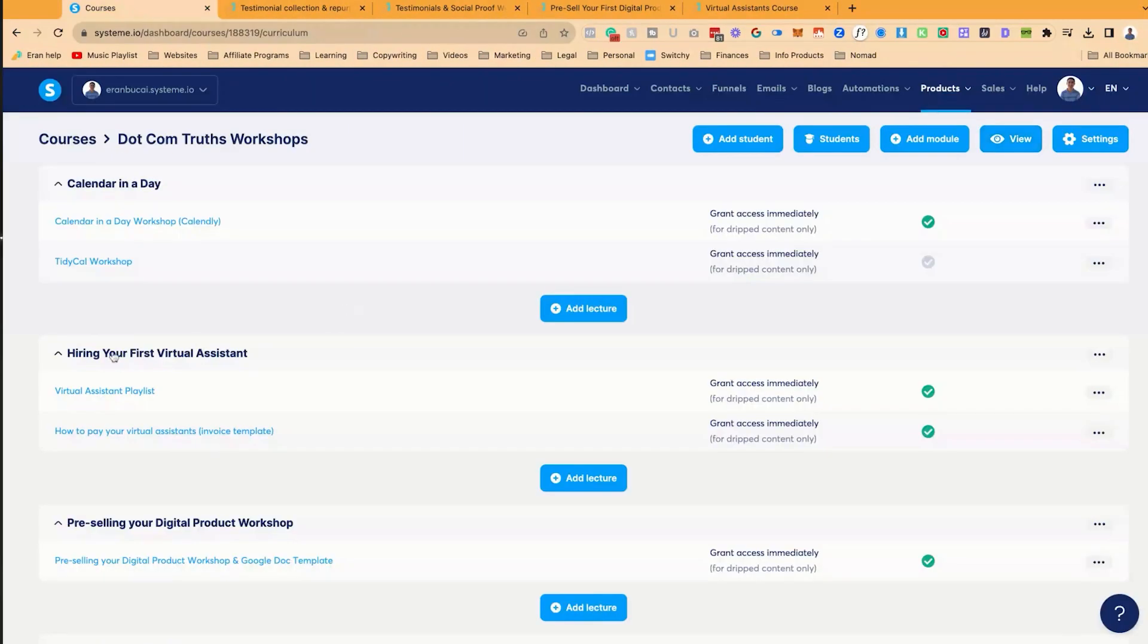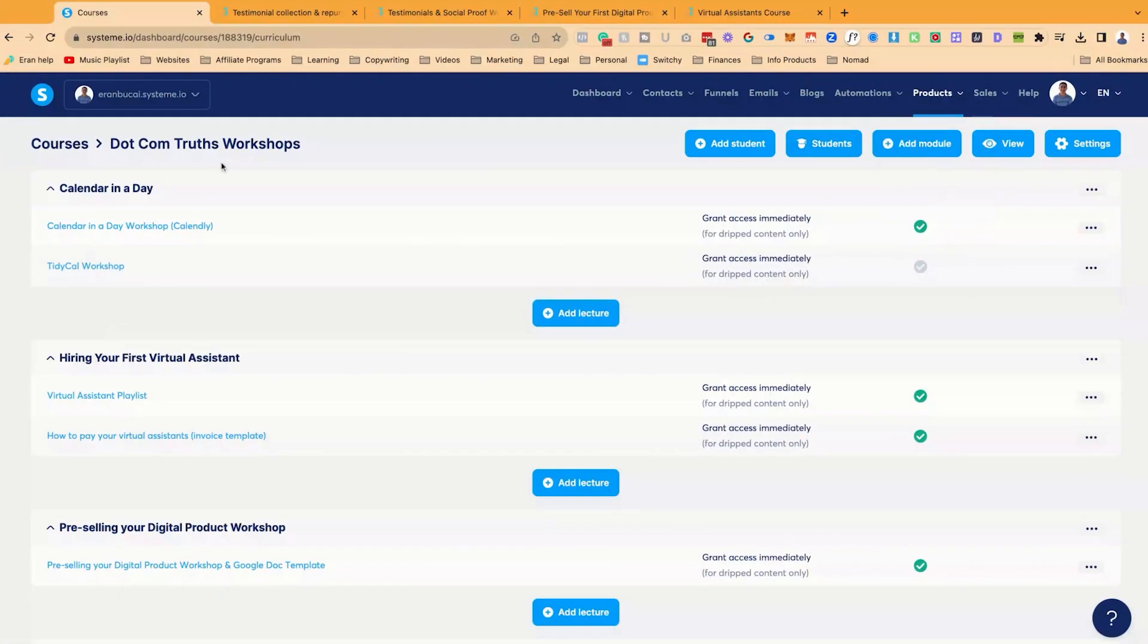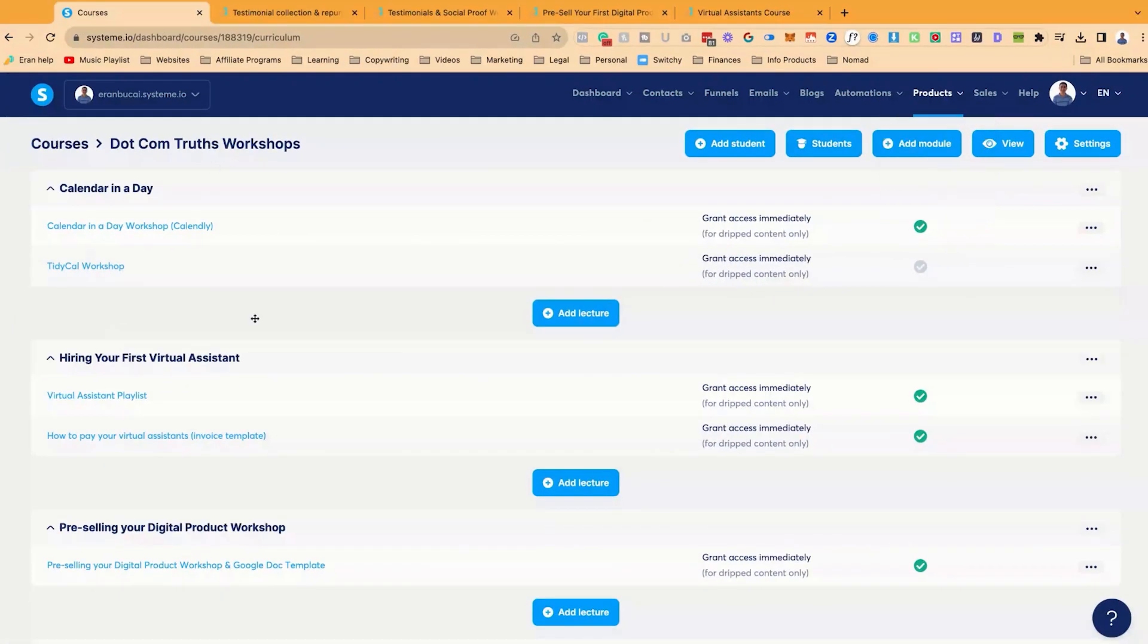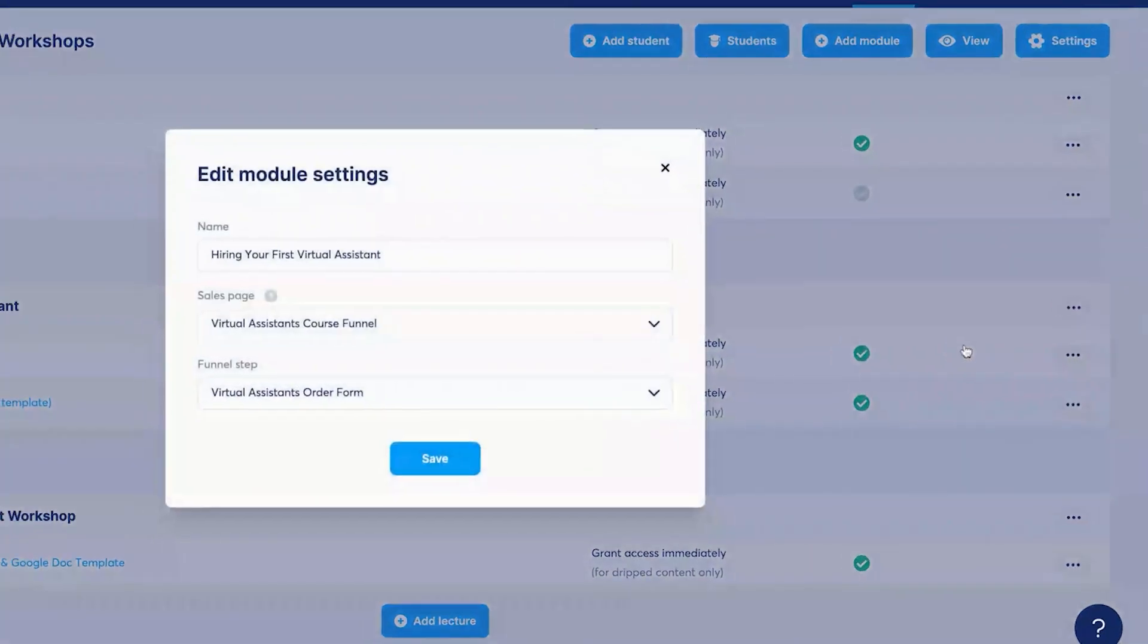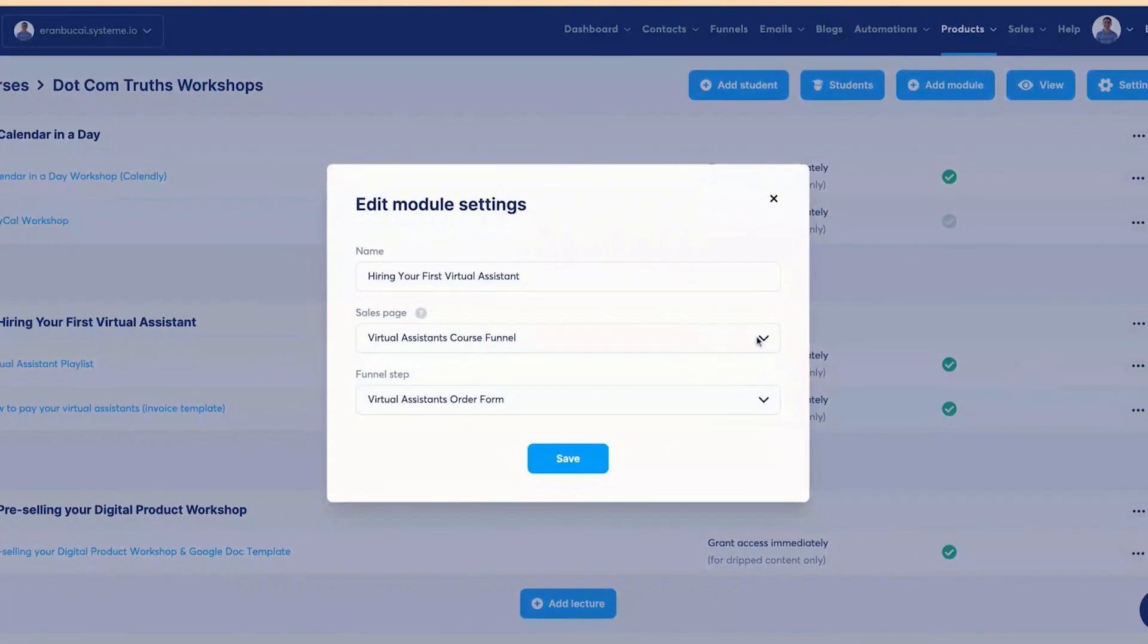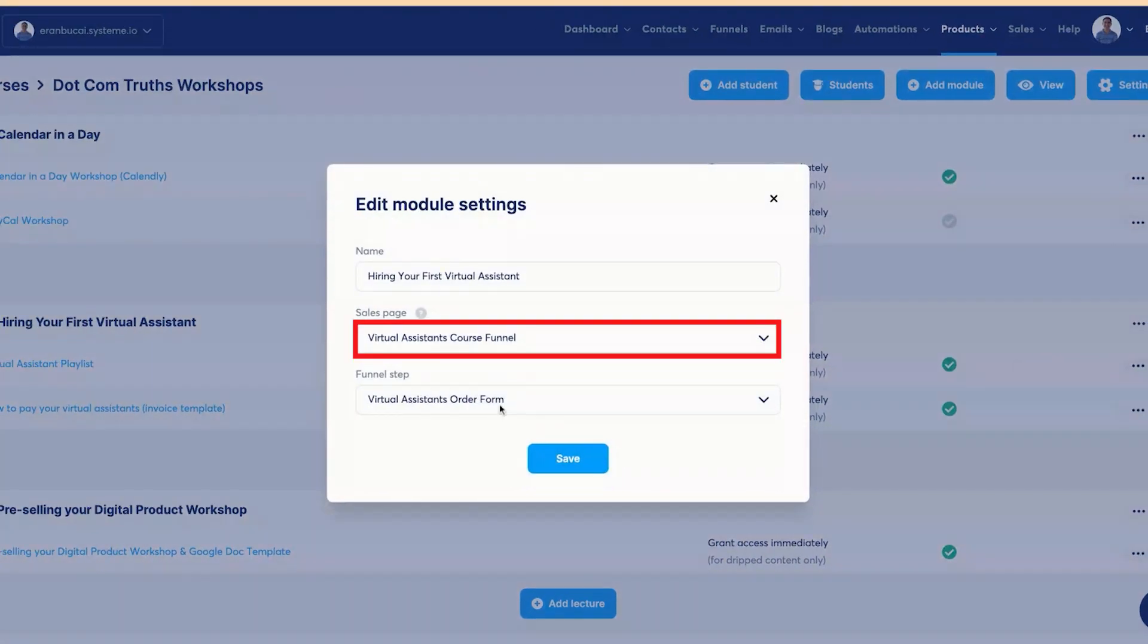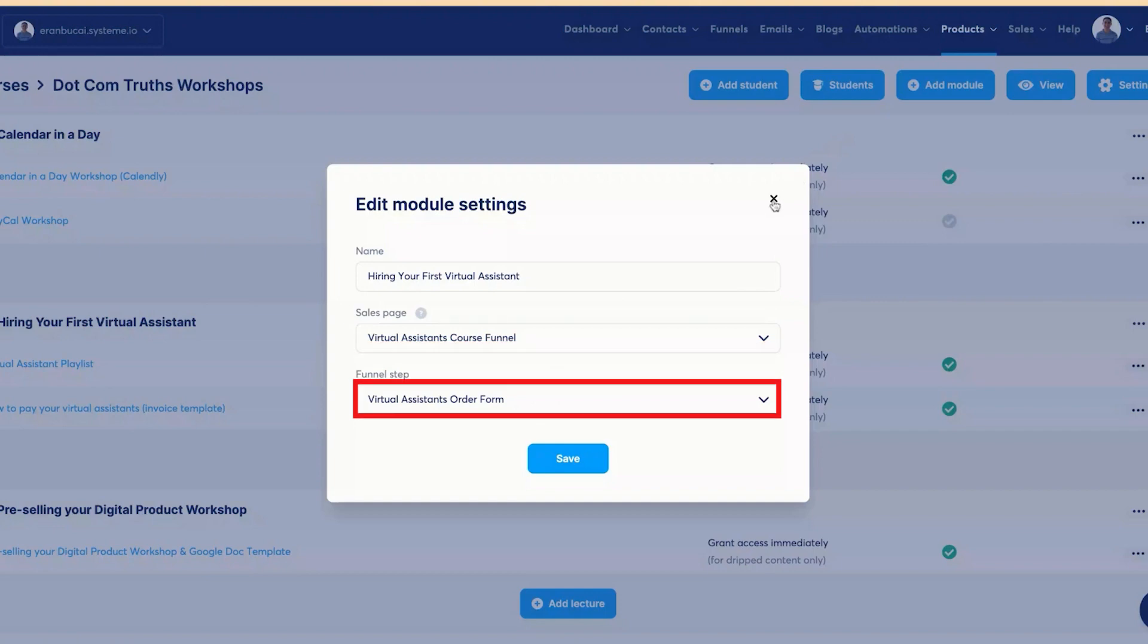Now you can see that I've set it up when you are under the modules. This is the course area in system. You hover over here, hover the courses, go to the course, .com Truths workshops. And the way this is set up is the hiring your virtual assistant. You click on the three dots of the module, click on settings. And then I've chosen the sales page and the funnel step as well.